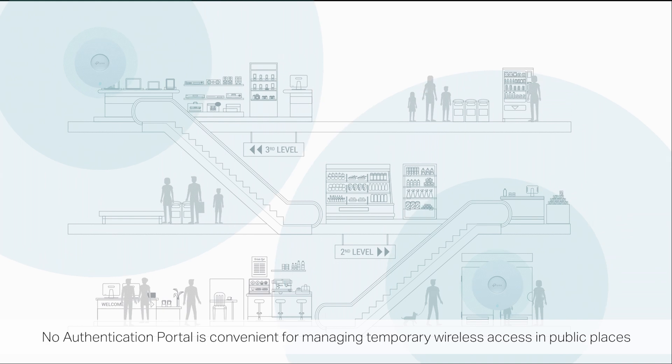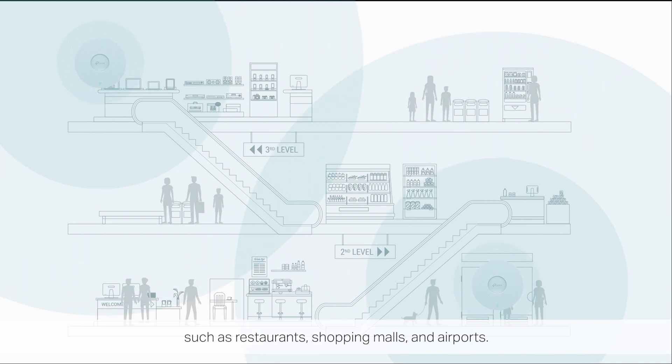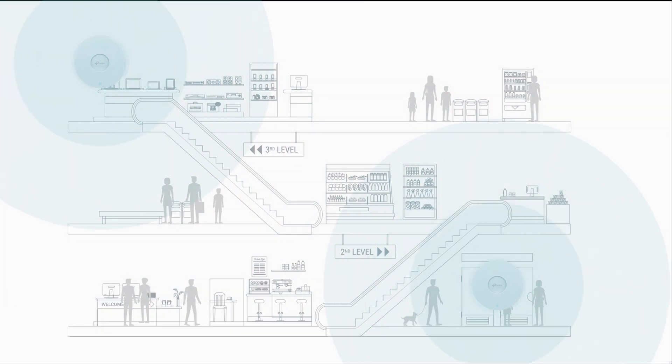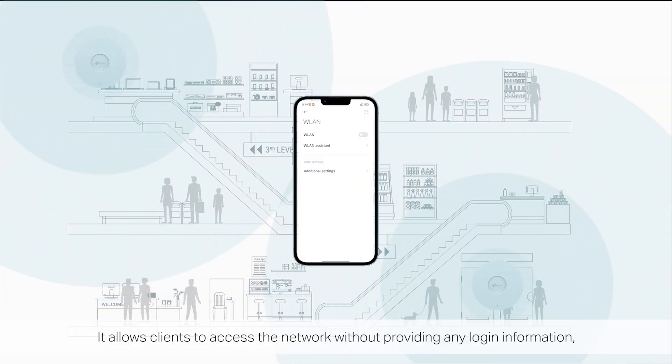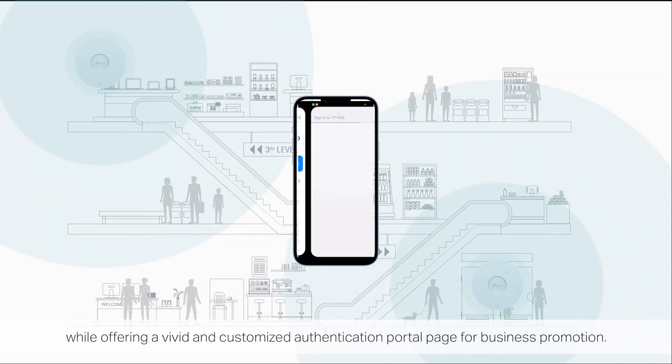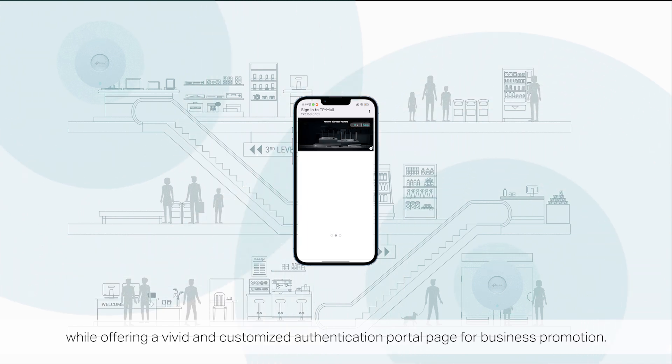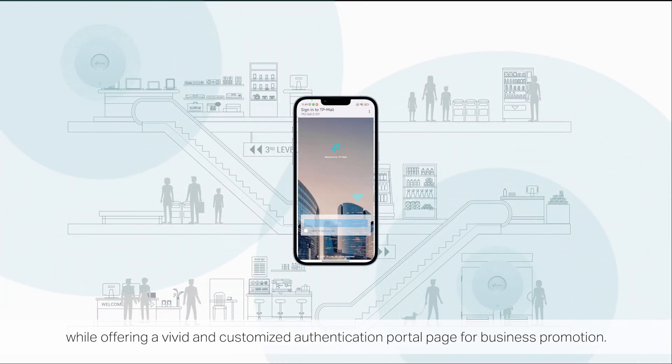No authentication portal is convenient for managing temporary wireless access in public places such as restaurants, shopping malls, and airports. It allows clients to access a network without providing any login information while offering a vivid and customized authentication portal page for business promotion.